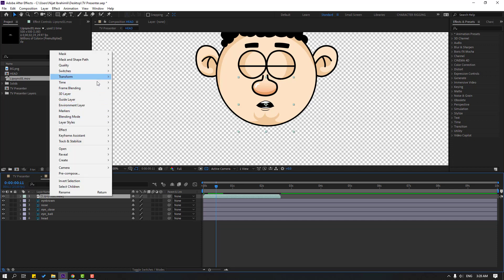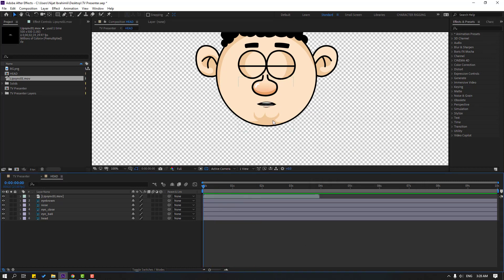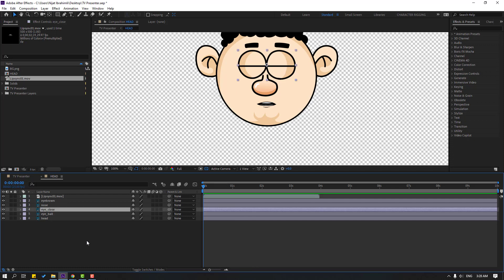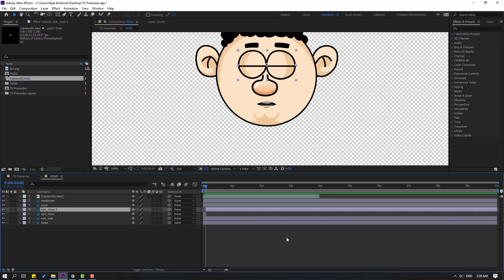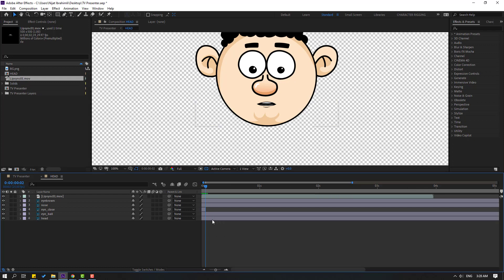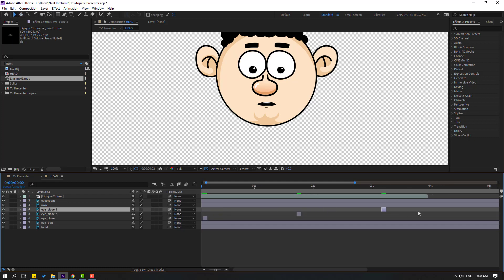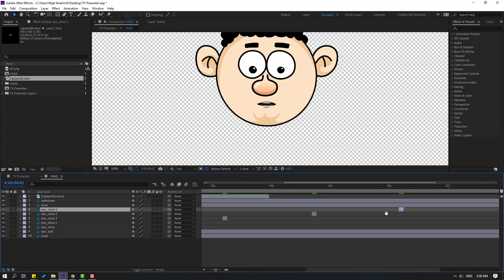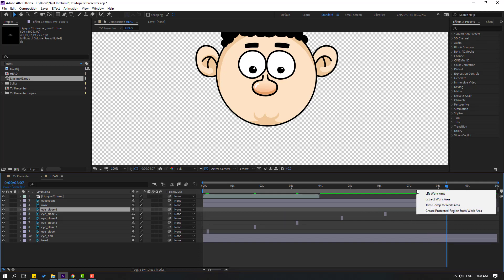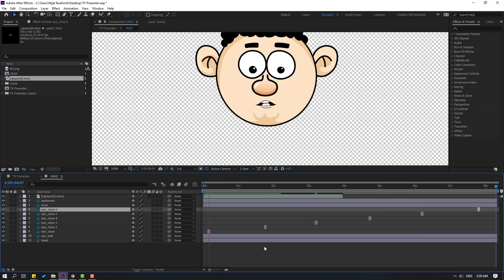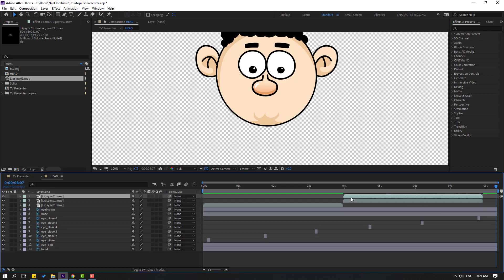Right-click, go to Time > Time Stretch, change to 150, and click OK. Now let's make eye blink animation. Select the eye close layer, go to a keyframe, press Ctrl+Shift+D to split the layer, and delete. Select the eye close layer, move it to the right, Ctrl+D to duplicate, and repeat this a few more times across the timeline. Press N to set the work area end, right-click and select 'Work Area.' Select the lips layer, Ctrl+D and move to the right, then Ctrl+D again.